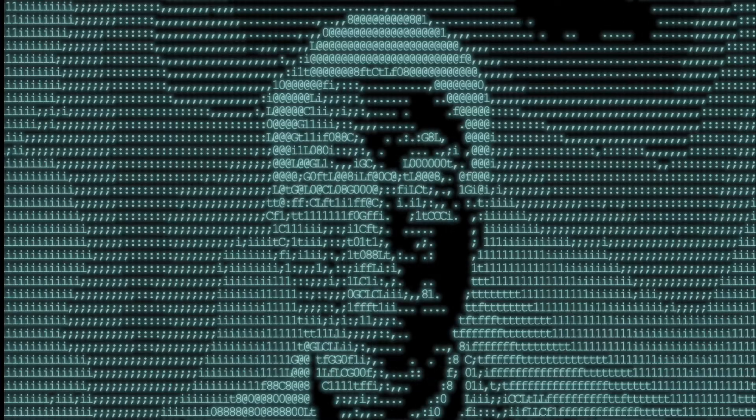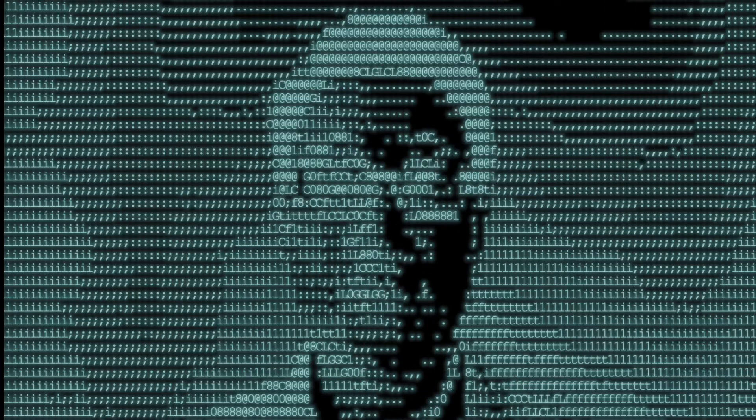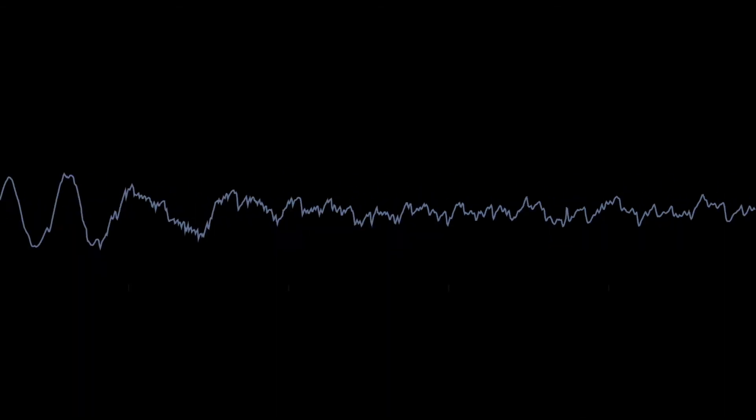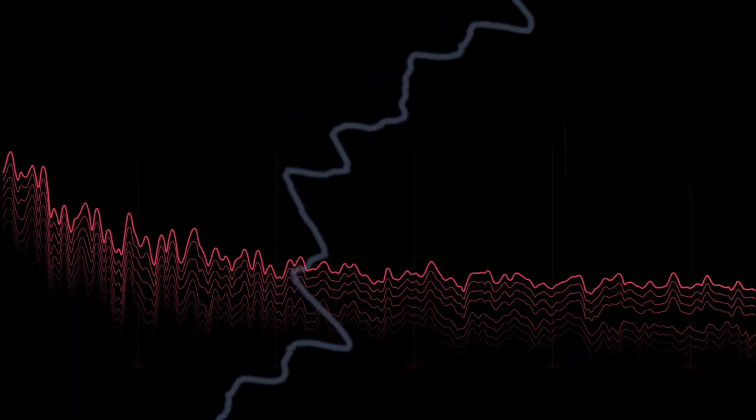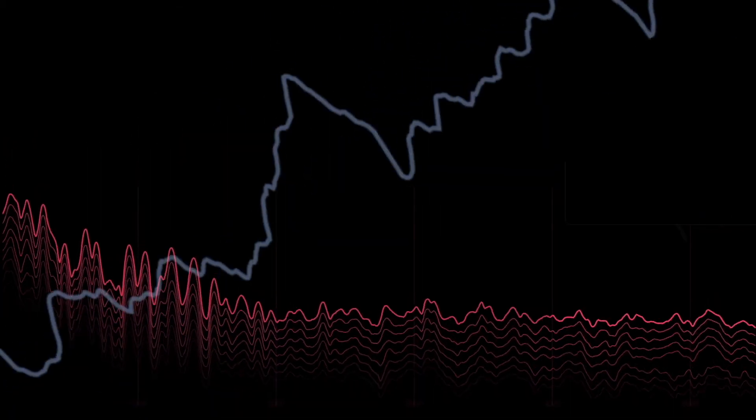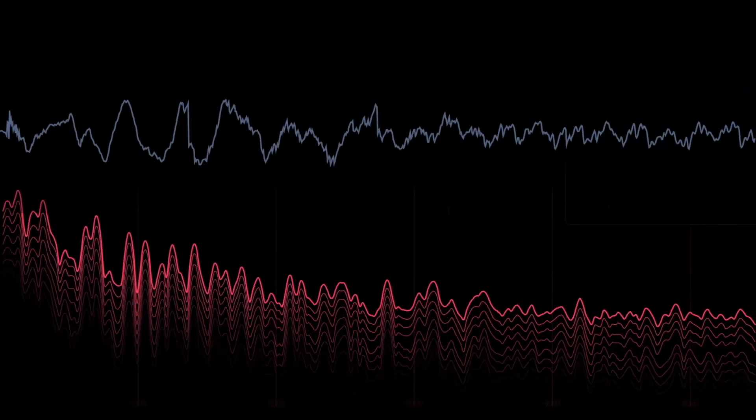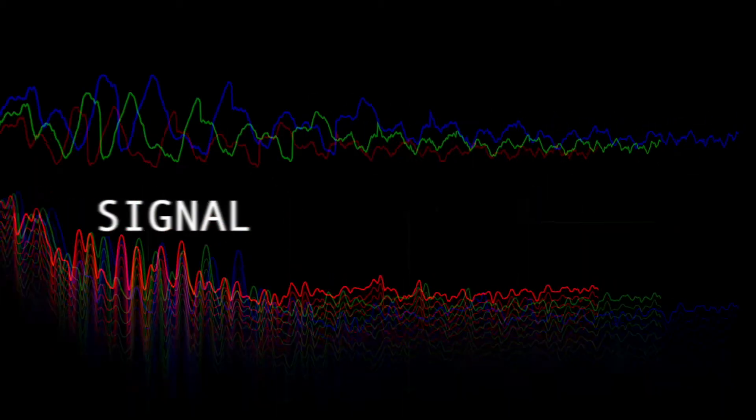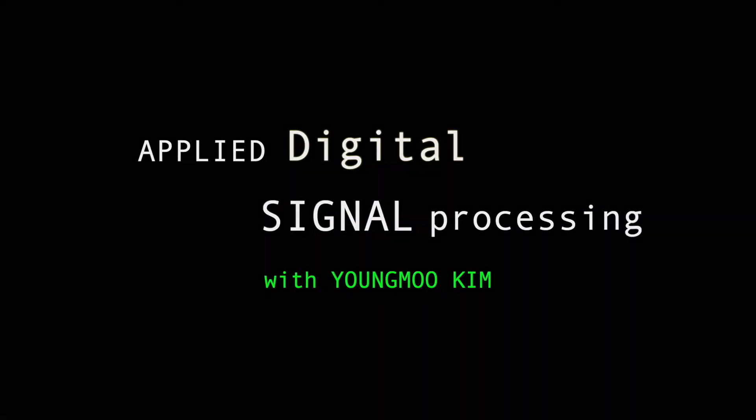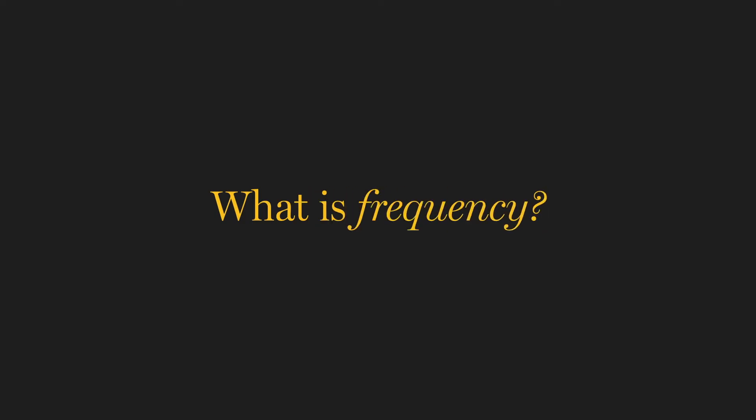I'm Yangmoo Kim, and this is Applied Digital Signal Processing. What is frequency? And why is it such a big deal?